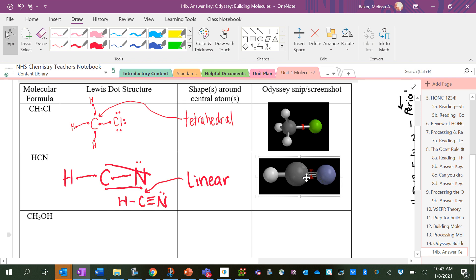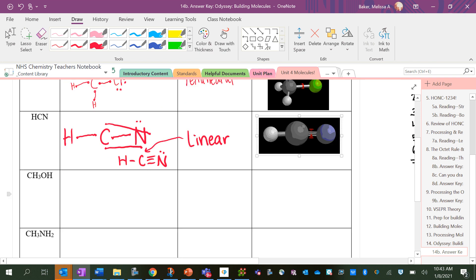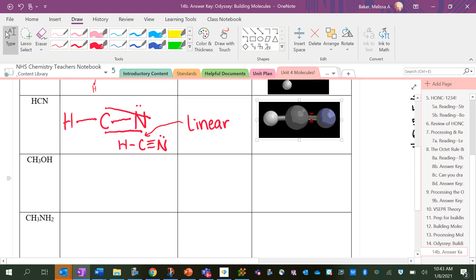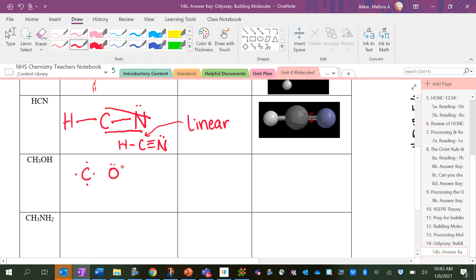All right, next one. We've got CH3OH. So carbon, once again, four dots. Oxygen, six dots. And then I'm going to connect them once because I have to just put hydrogens on now. And there's four lonely dots. So I can see immediately where my hydrogens need to go.